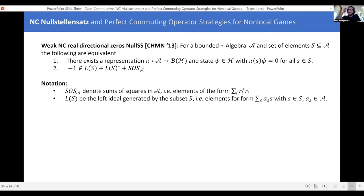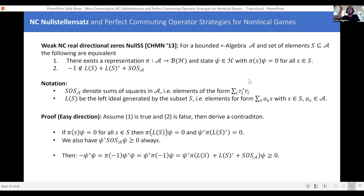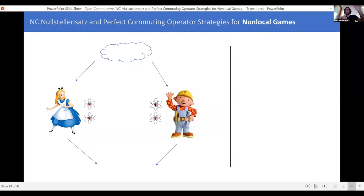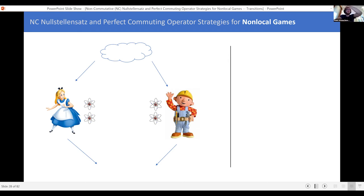In the interest of time, let me hop over and say some things about non-local games quickly, because the goal of the paper is to take a question in non-local games and these non-commutative Nullstellensatz formulations, smush them together, and get something nice out.